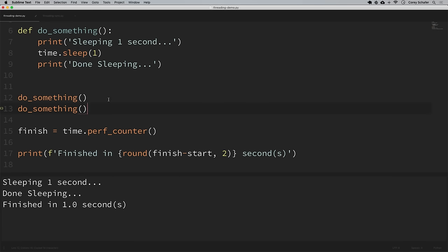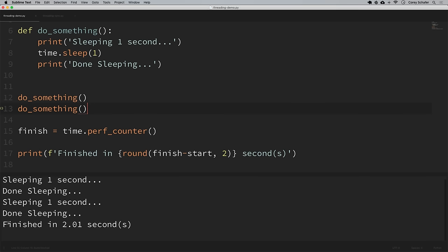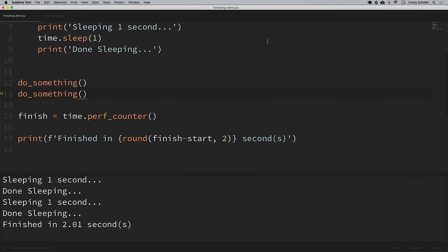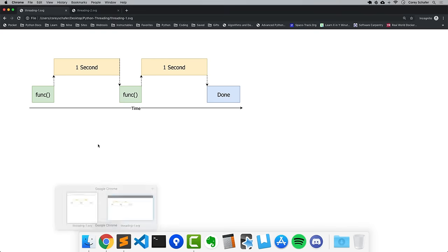If we run the function twice we can see: sleeping for a second, sleeping for a second, finished in a little over two seconds. Each time we run the do_something function it adds about one second to our script, but it's not really doing anything on the CPU in that function — it's just sleeping. Our script is just waiting around, and once that's done it moves on to run the next function and waits another second sleeping, and then we're done.